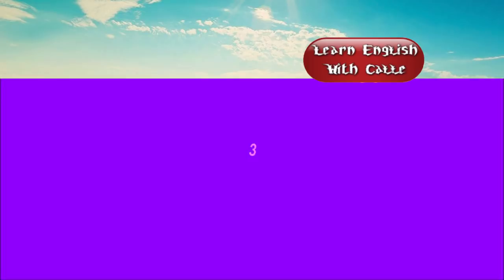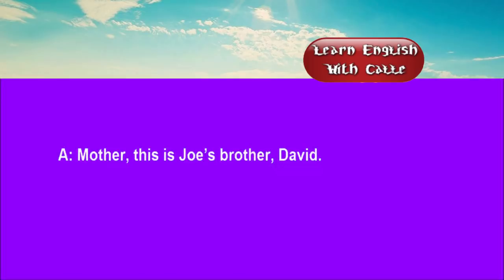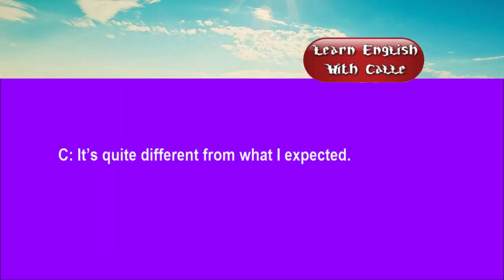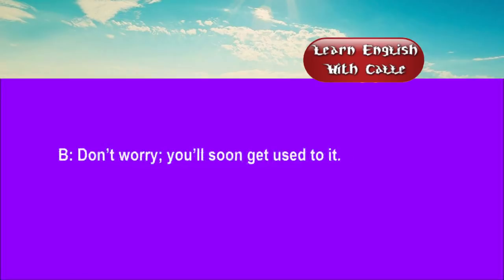Three. Mother, this is Joe's brother David. How do you do? How do you do? How do you like London? It's quite different from what I expected. Don't worry. You'll soon get used to it.